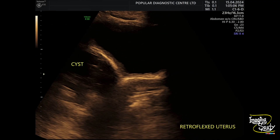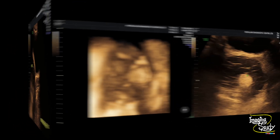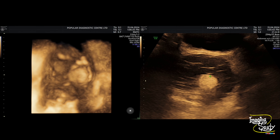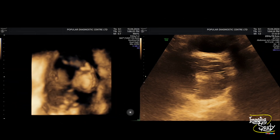Here is the longitudinal section where you can see a retroflexed atrophied uterus, and superior to it you can see part of the cystic lesion. We have tried to take some 3D pictures which may give you some idea about the inner components, especially if it has any calcified tooth or something like that. Here you can see the echogenic ball within this cystic lesion.